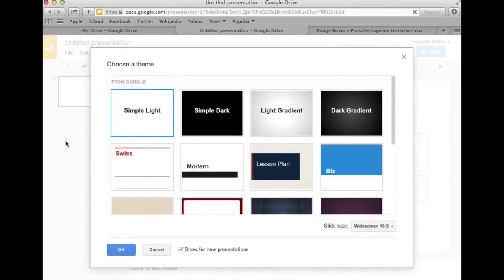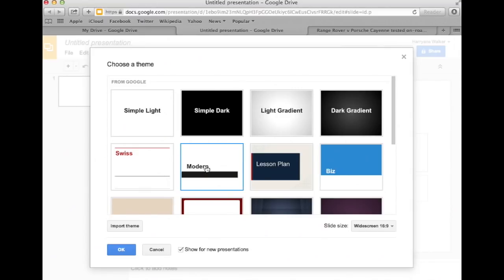A window will appear which will allow you to choose a theme. I'm going to choose a very simple theme. Click on it, then select the OK button.